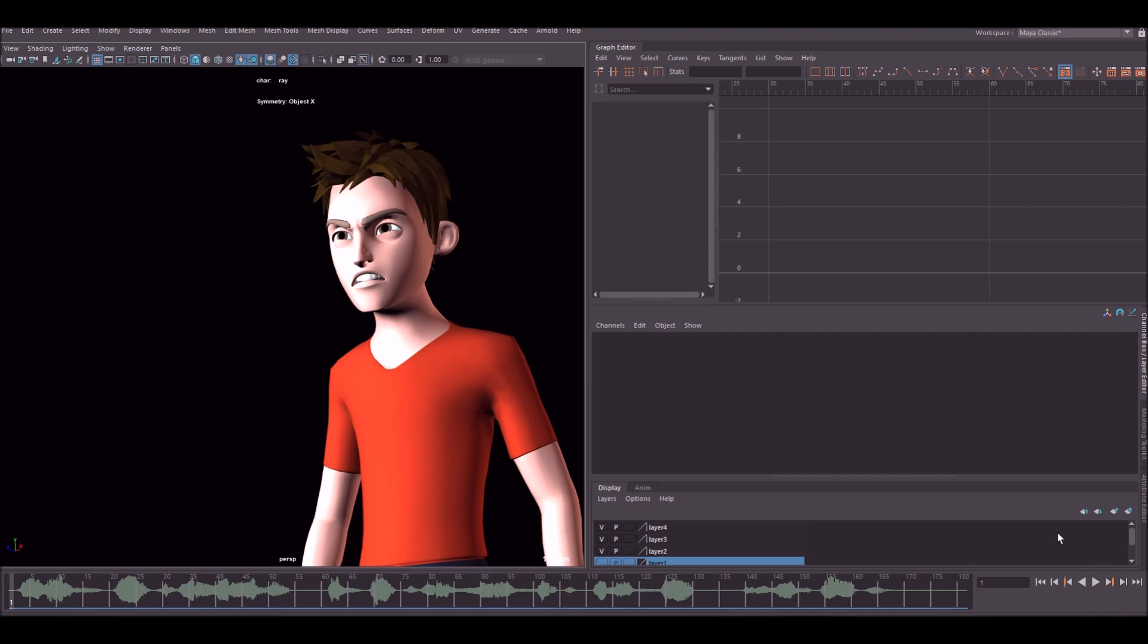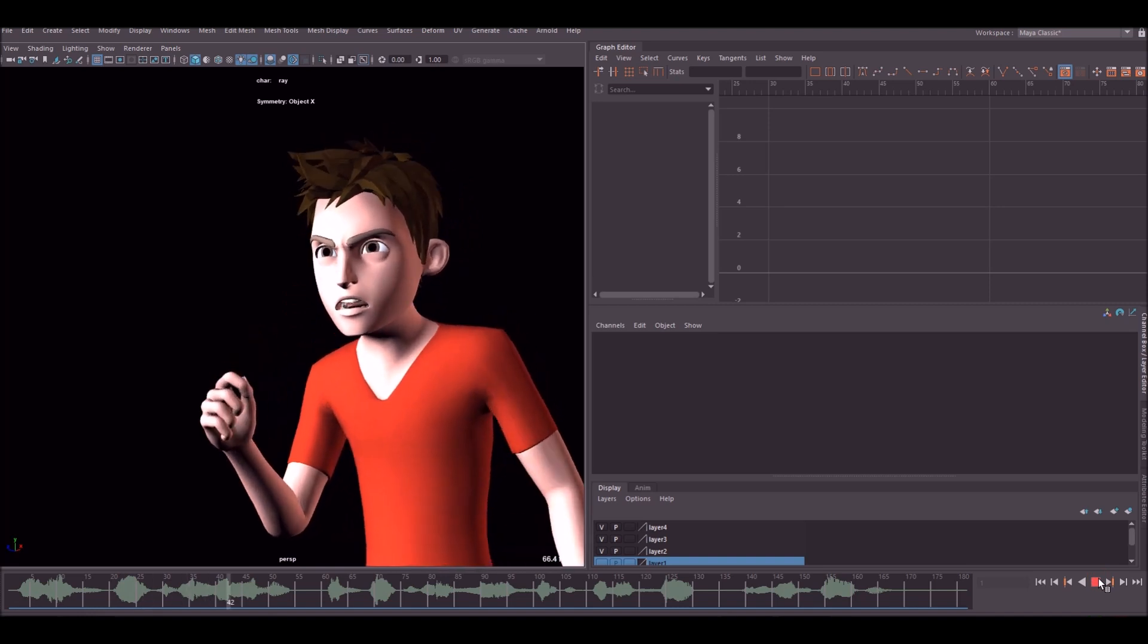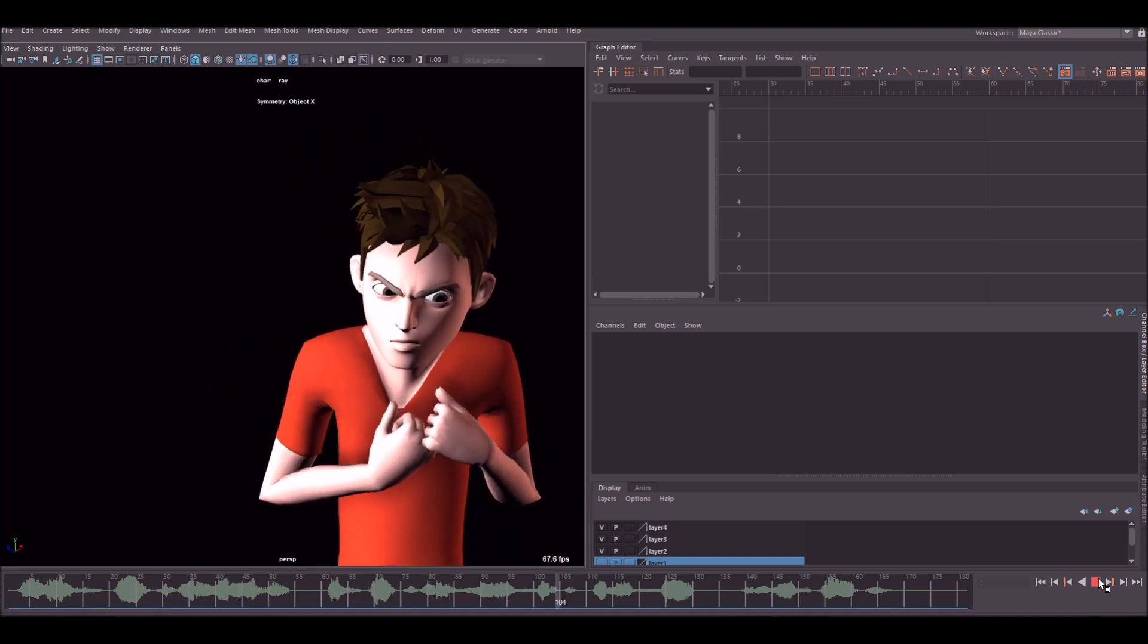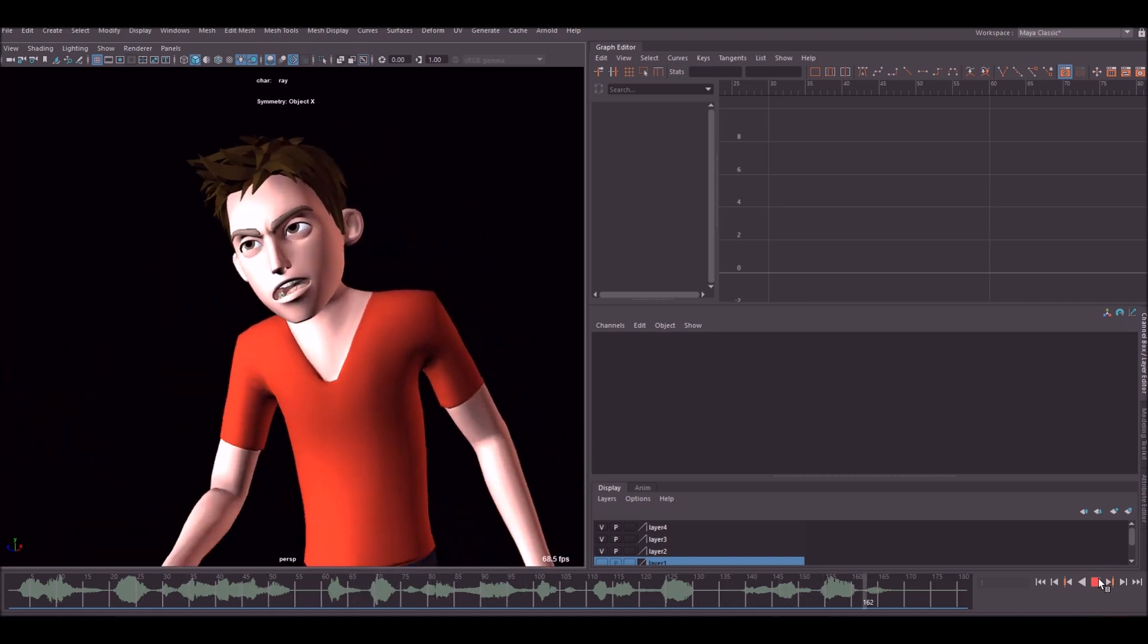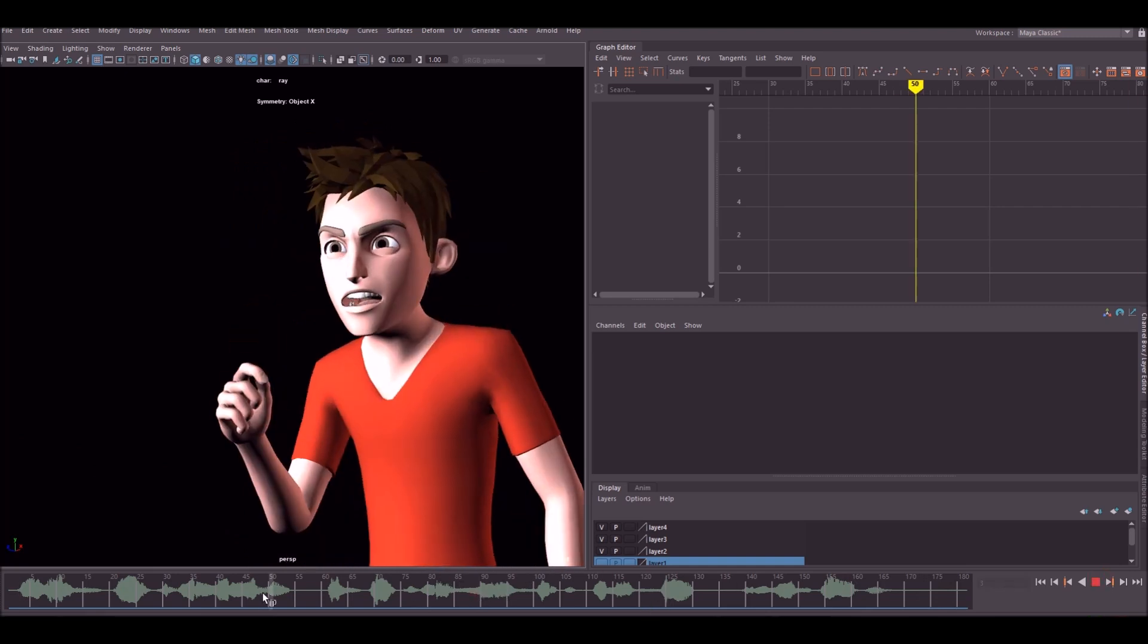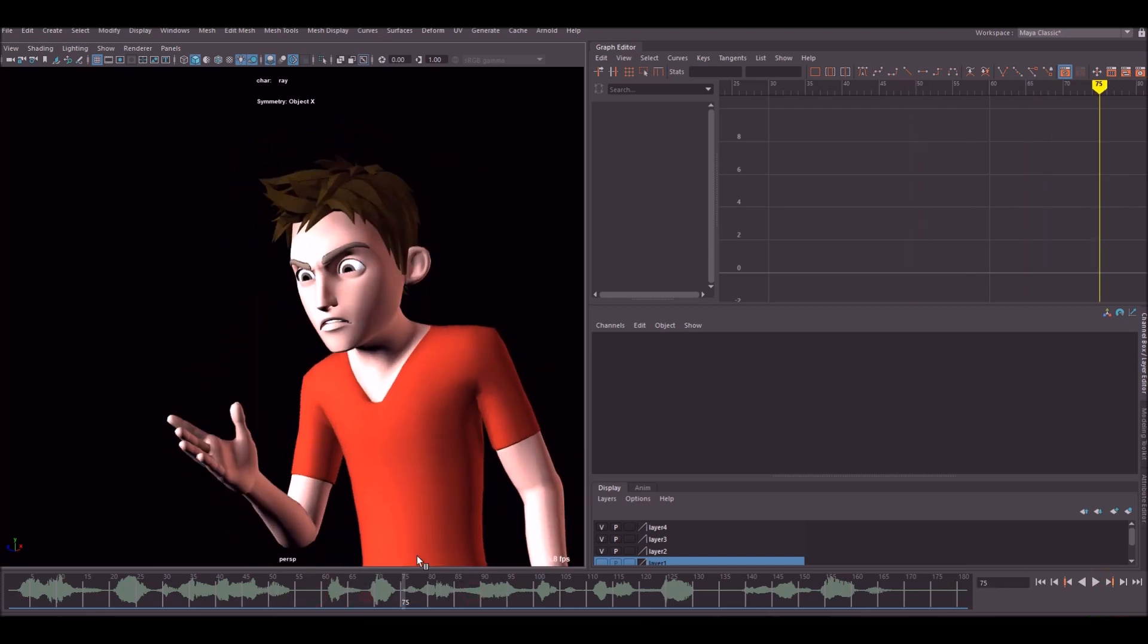I've gone through the main controller's curves and cleaned them up. This is what it looks like now. Already it's looking a bit more polished. From here, what I like to do is work my way up the hierarchy.